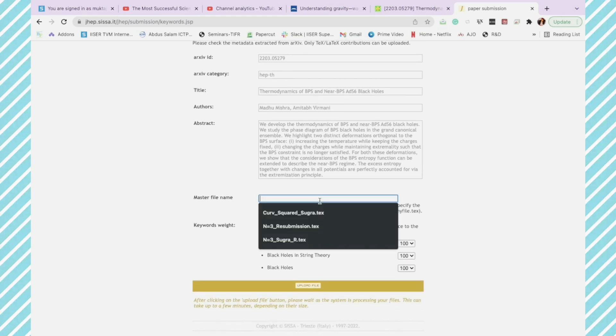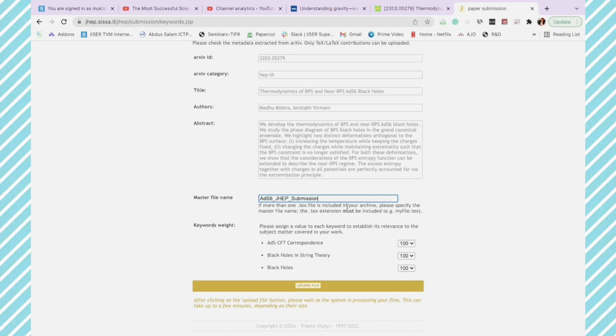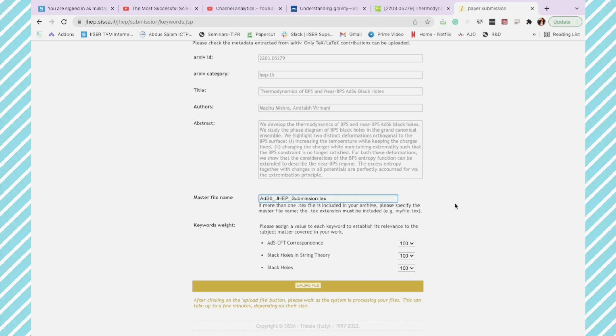You just have to write the name of master file along with .tex. So I am just going to write the name of JHEP submission file with .tex. And you will see that once I upload this file...